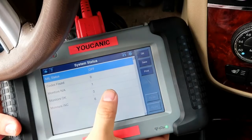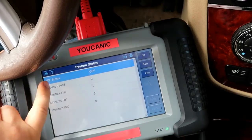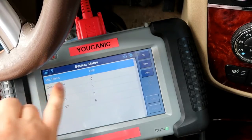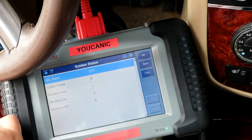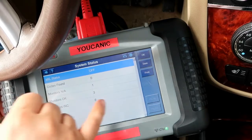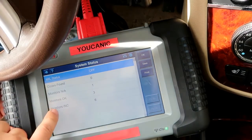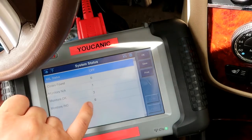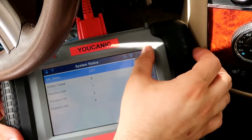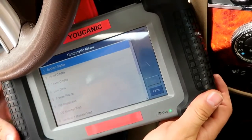We have a system summary and MIL status, or check engine light status. The check engine light is off and there are no codes found. Monitors: one monitors okay and monitors incomplete. This is important — if you have incomplete monitors, like we do here with six, and you take this car for an emissions test, it will not pass until those systems are changed to complete.